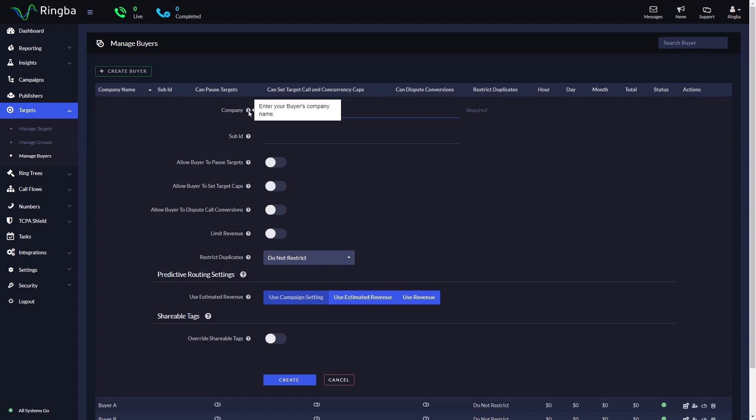Enter the buyer's company name. Enter the buyer's sub-ID. This is optional, but can be used for integrating with third-party platforms if needed.